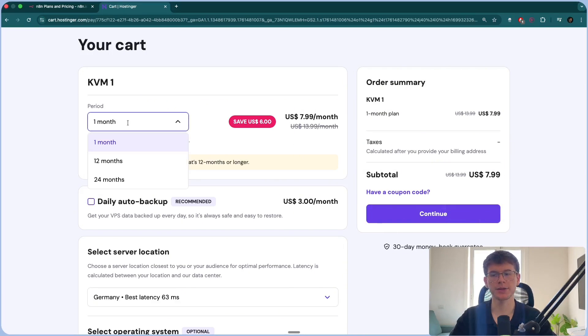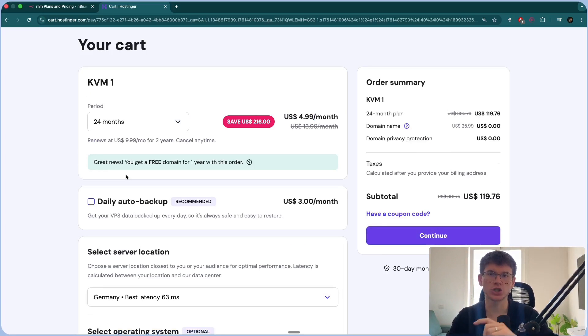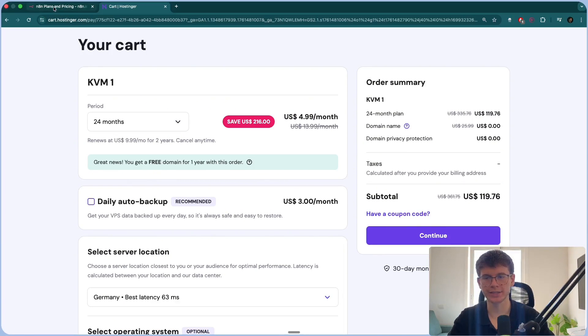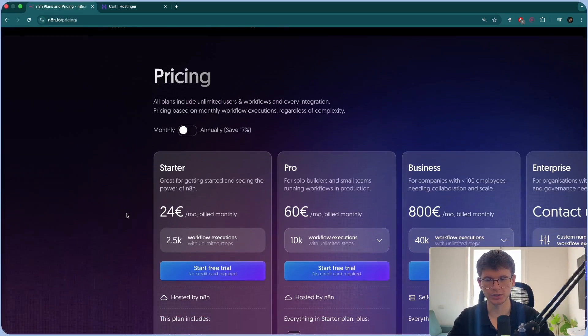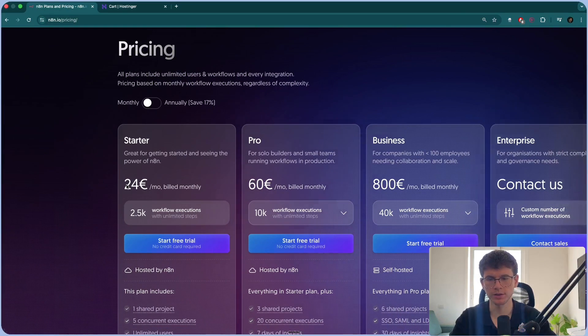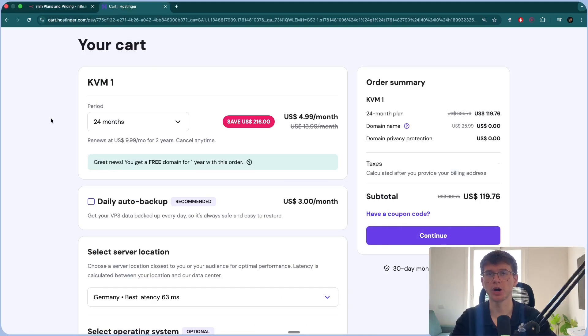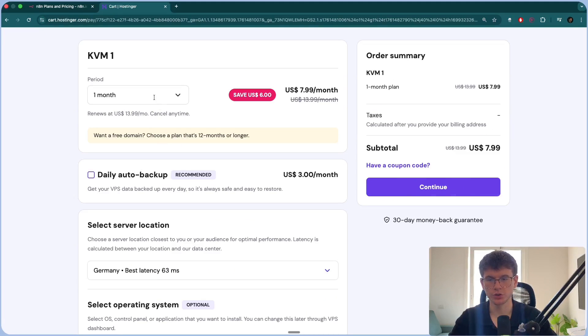Bear in mind that if you go 24 months, it gets cheaper over time. And you compare it to N8N's pricing, which is 24 euros, which is about $30 a month for the monthly plan. It does actually get $300, $400 cheaper. Once you choose one month, you also have the option to choose the daily auto backup.